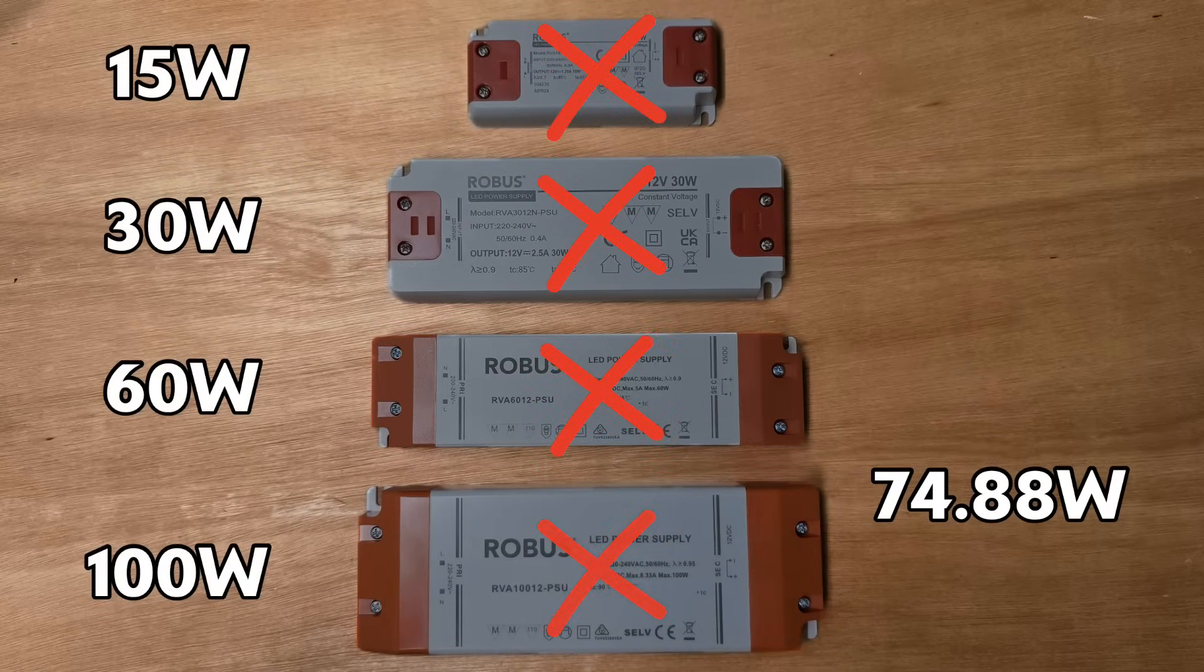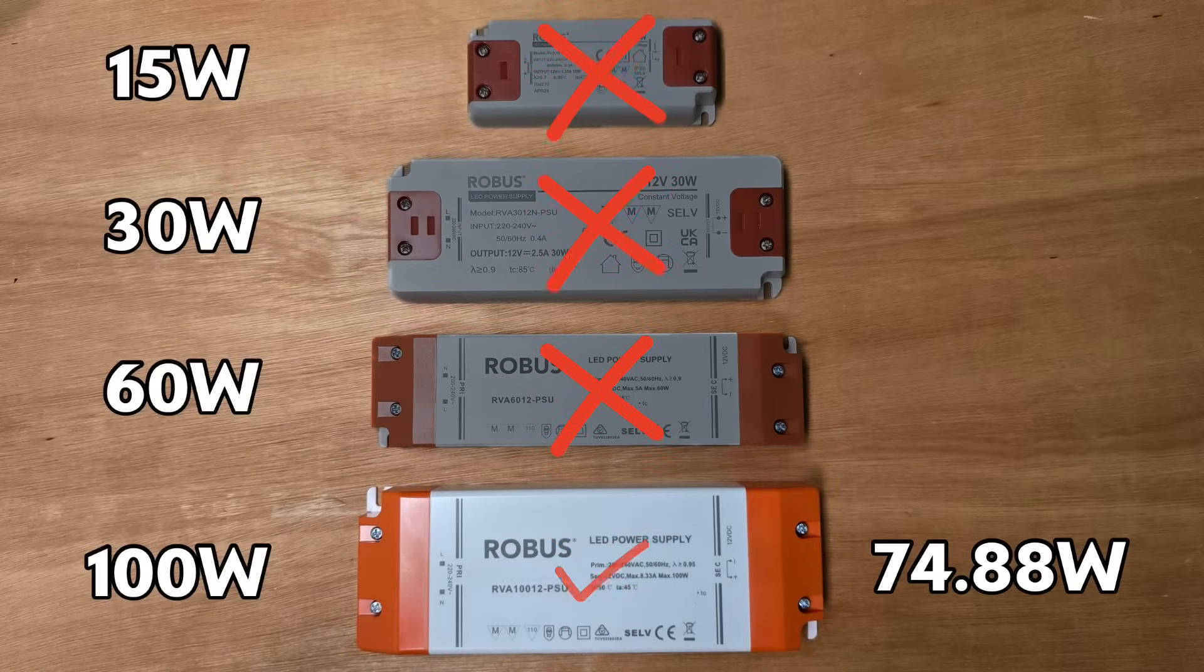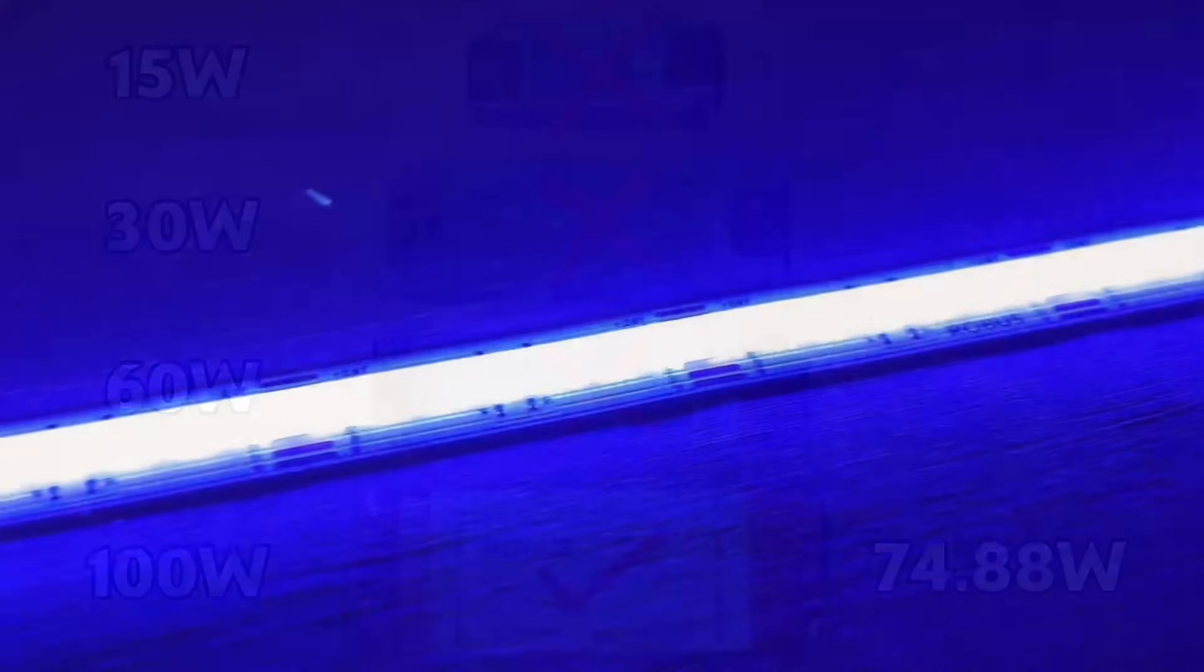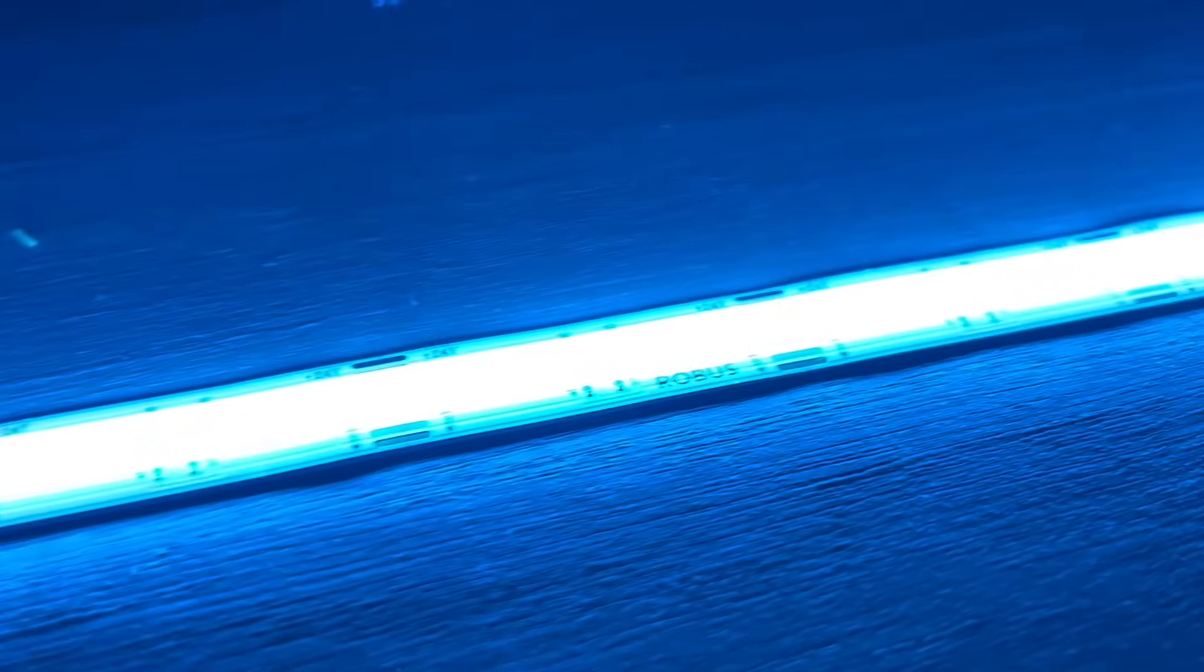Now we've selected the correct driver, we can be confident that our LED strip will work beautifully. But why is it that even with the correct driver, our LED strip is showing signs of getting dimmer, perhaps towards the end of it?